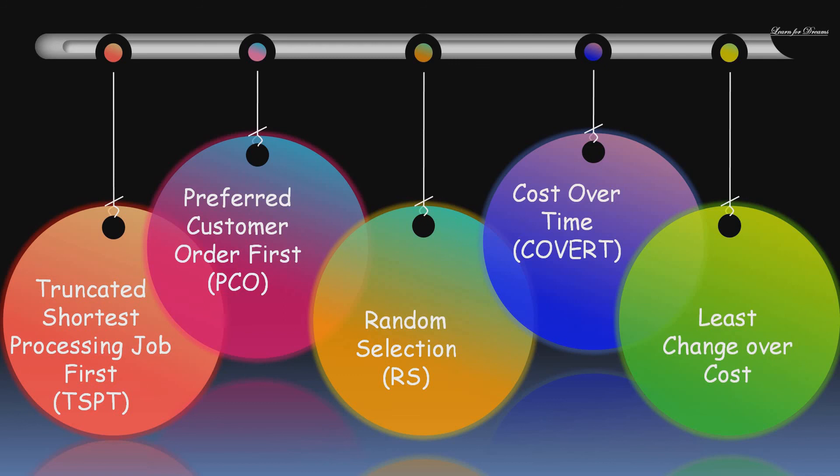And the last one is Least Change Over Time. The sequencing of jobs is done by analyzing the total cost of making all the machines change over between jobs.